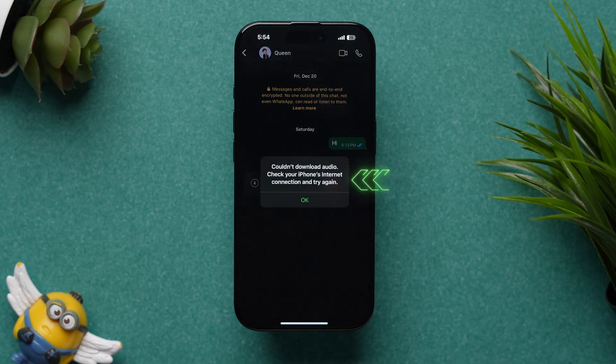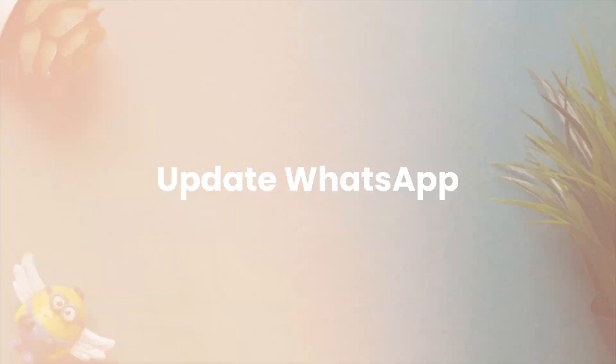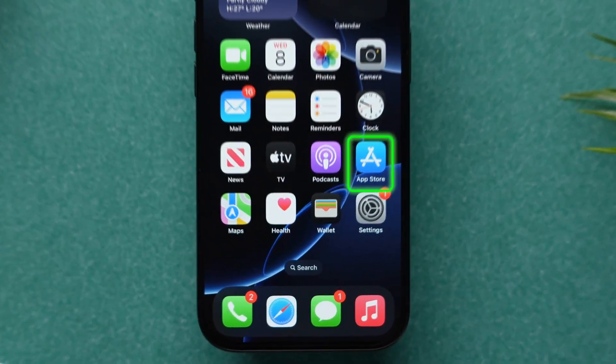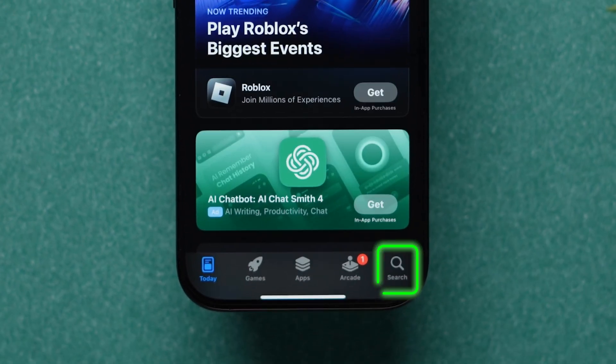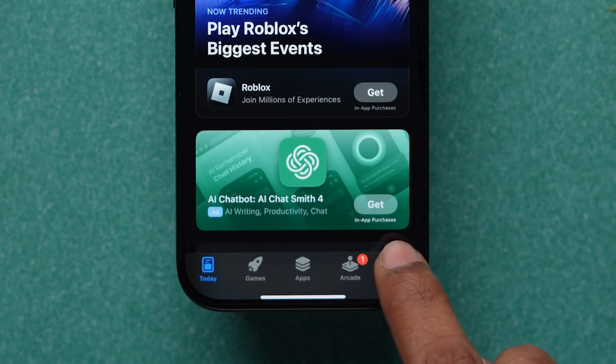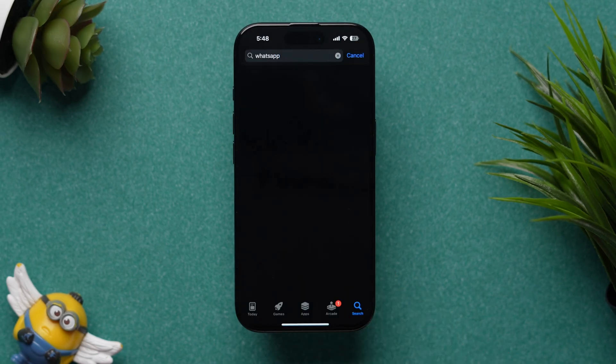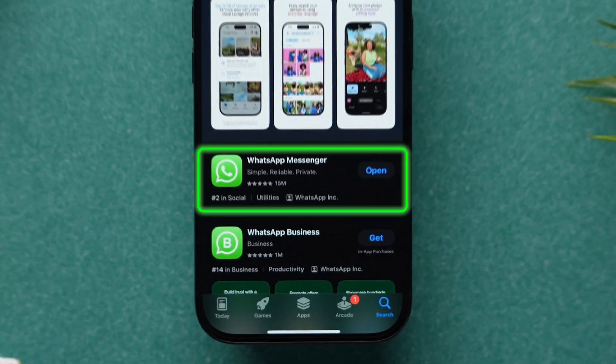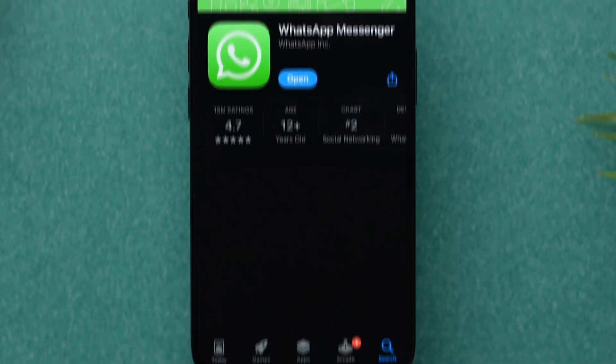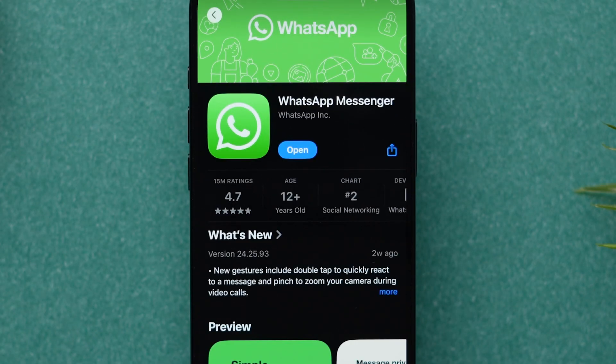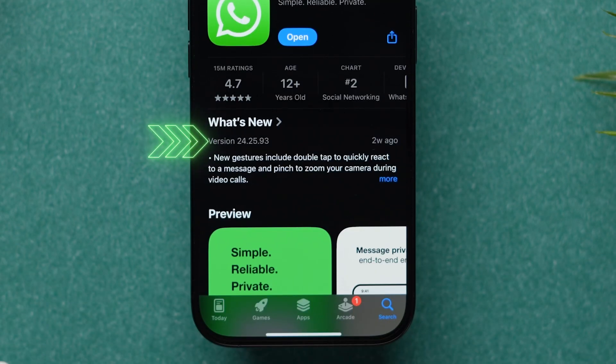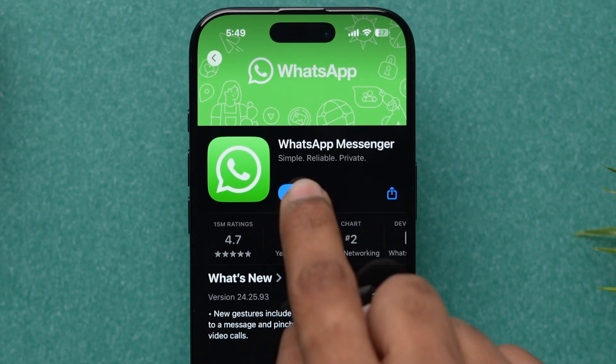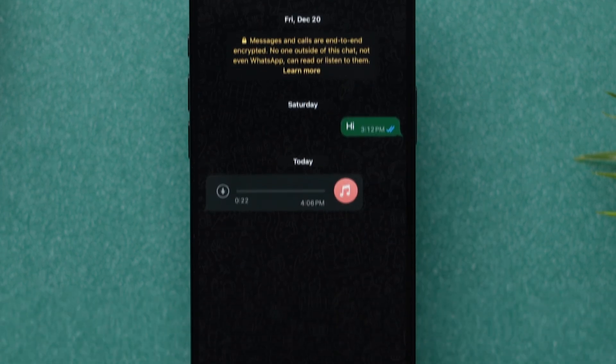If it is not working then, update WhatsApp. Go to App Store. Click on the search bar and search for the WhatsApp app. Tap on the app from the results. If you have an update available, then update the app. Make sure you have installed the latest version of the app. Now, open the app and try to download.